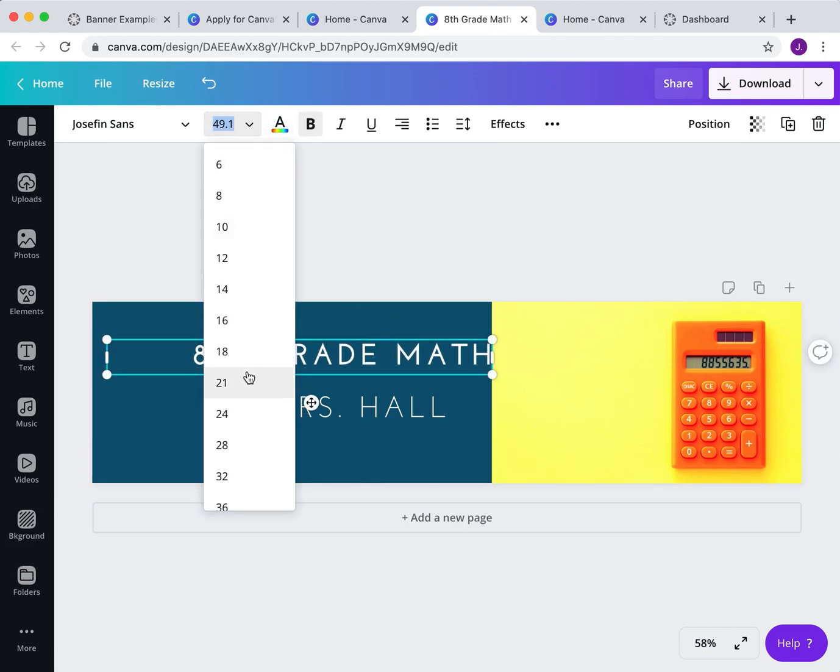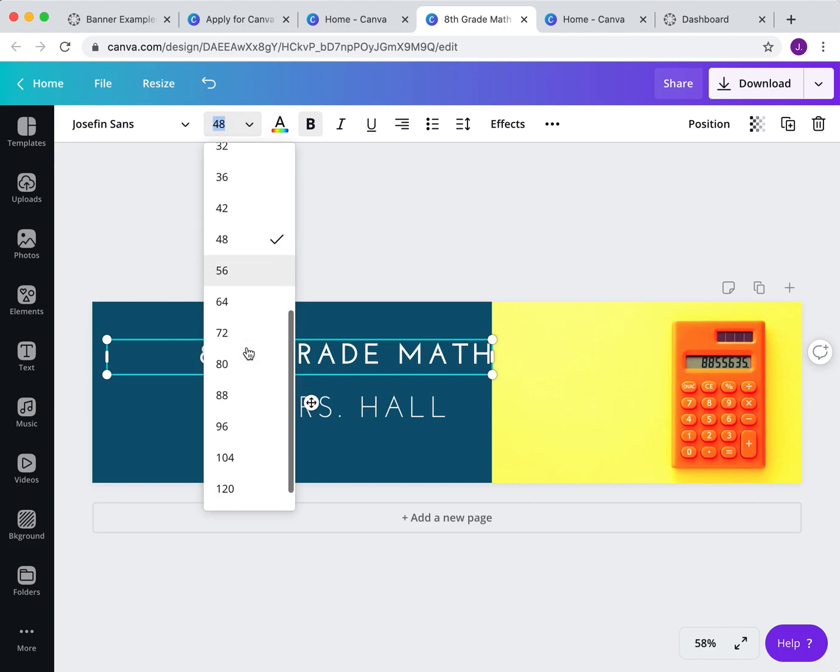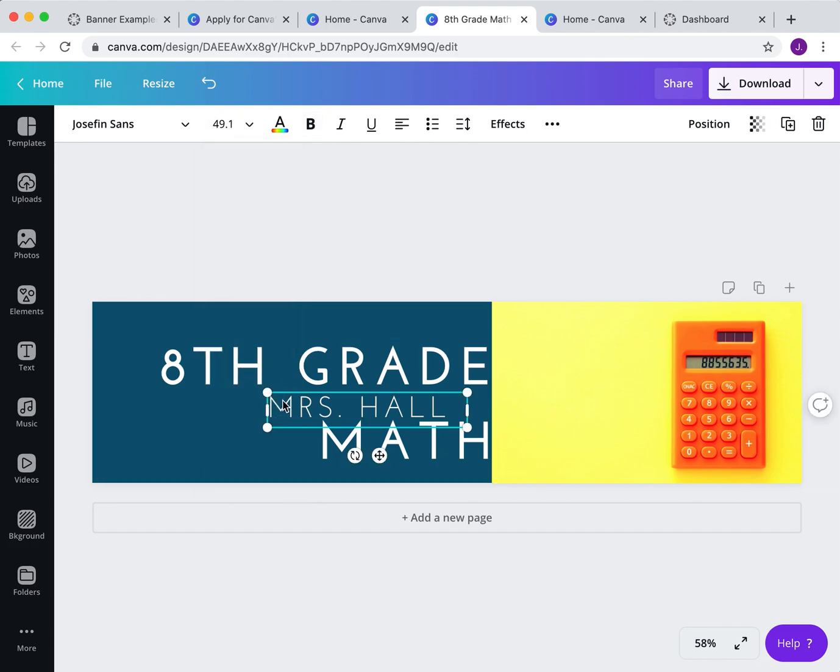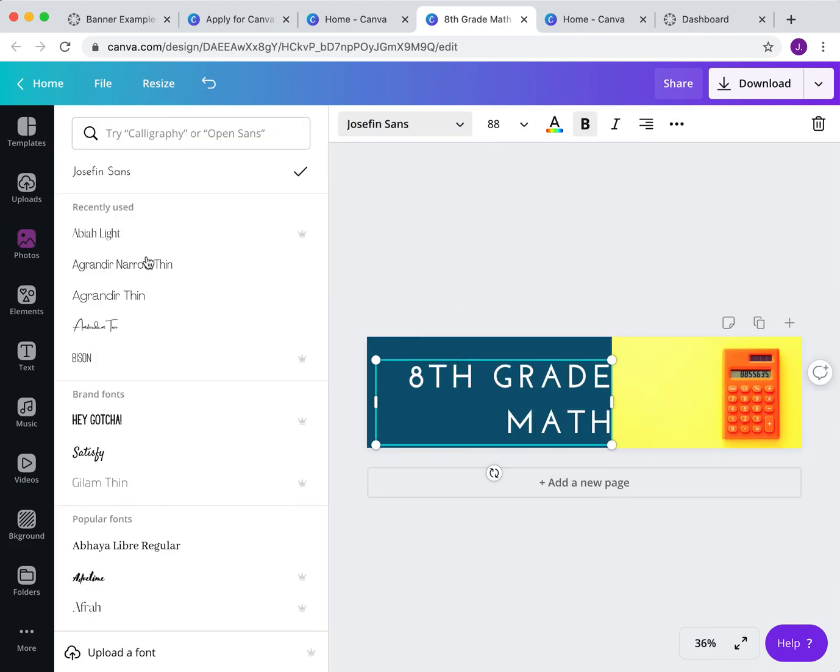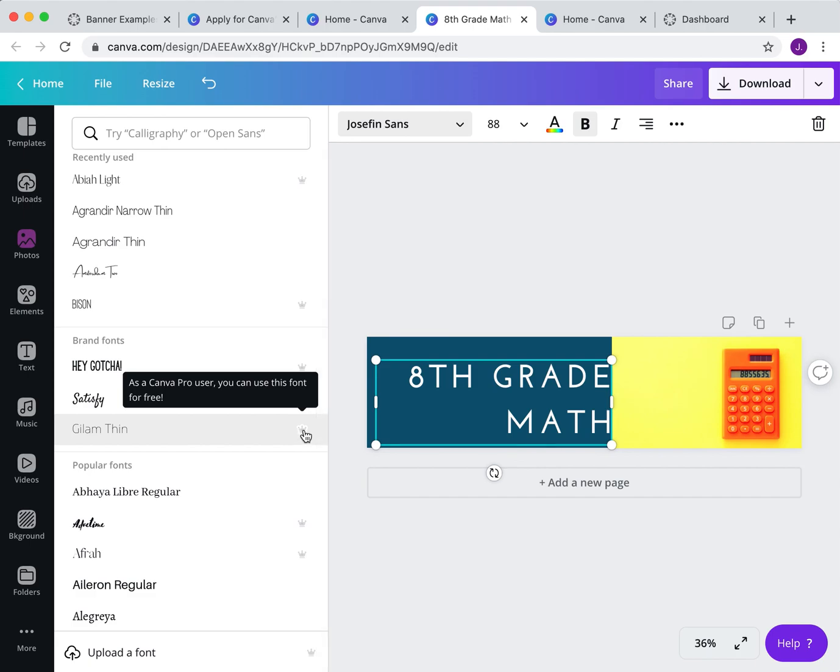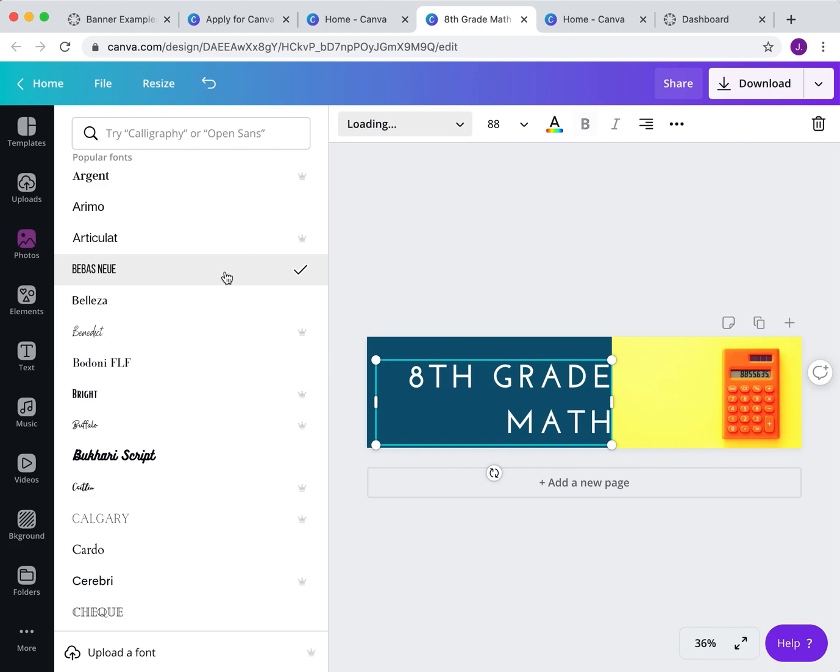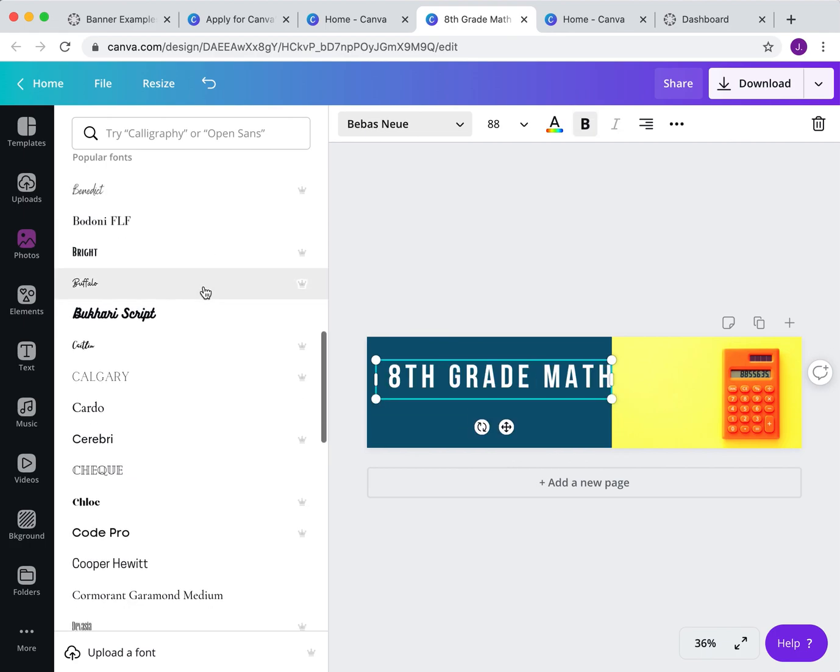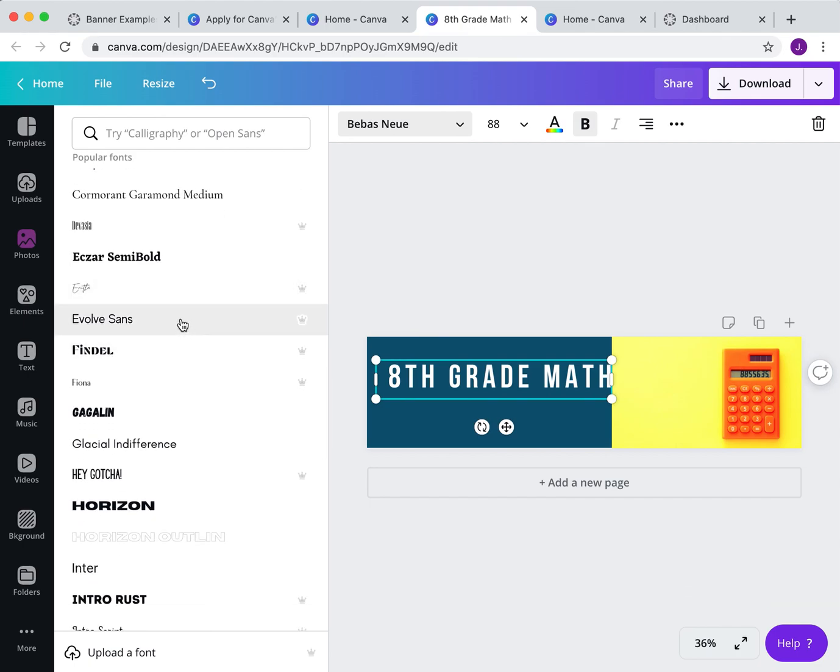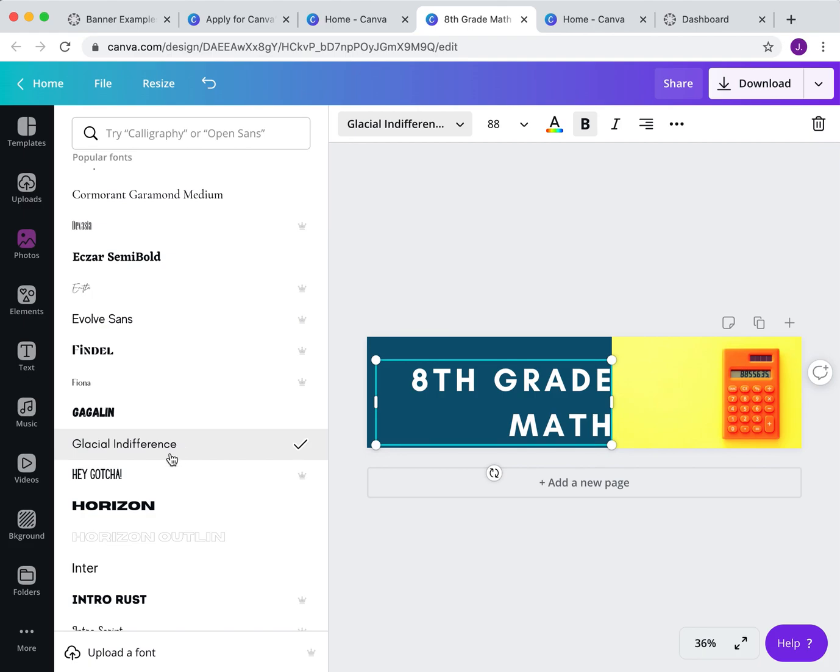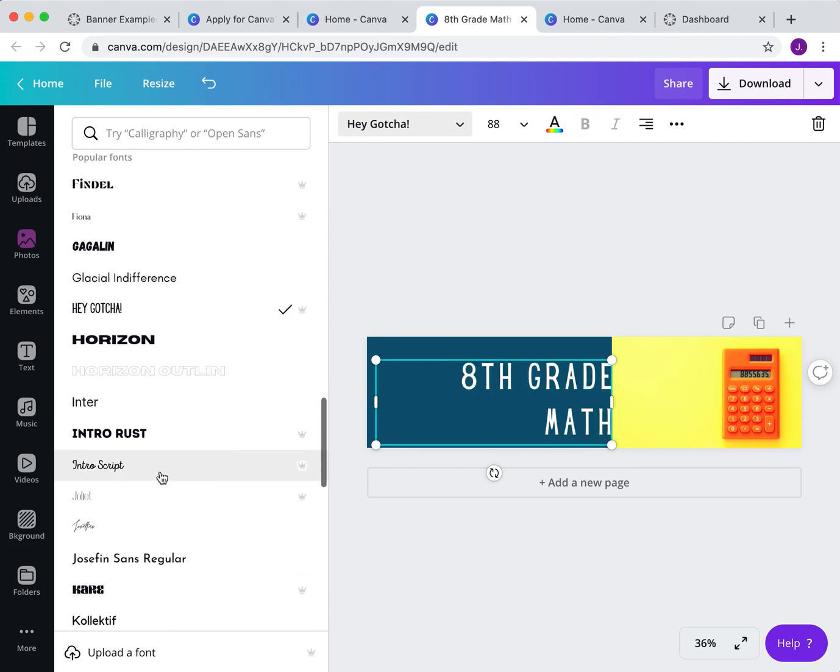Okay, so we've got Mrs. Hall's math class. Come up here if I want to change the font size. Let's see if I can make it a little bigger. Eighth grade math. And I can even get rid of her name completely if I want. If you want to change fonts, it's really easy. If you notice these little plus signs, when you are education, you get access to a whole lot more. But if you're just using the regular free account, you still have a lot of fonts to choose from. Maybe, hey Gotcha is my go-to font right now.